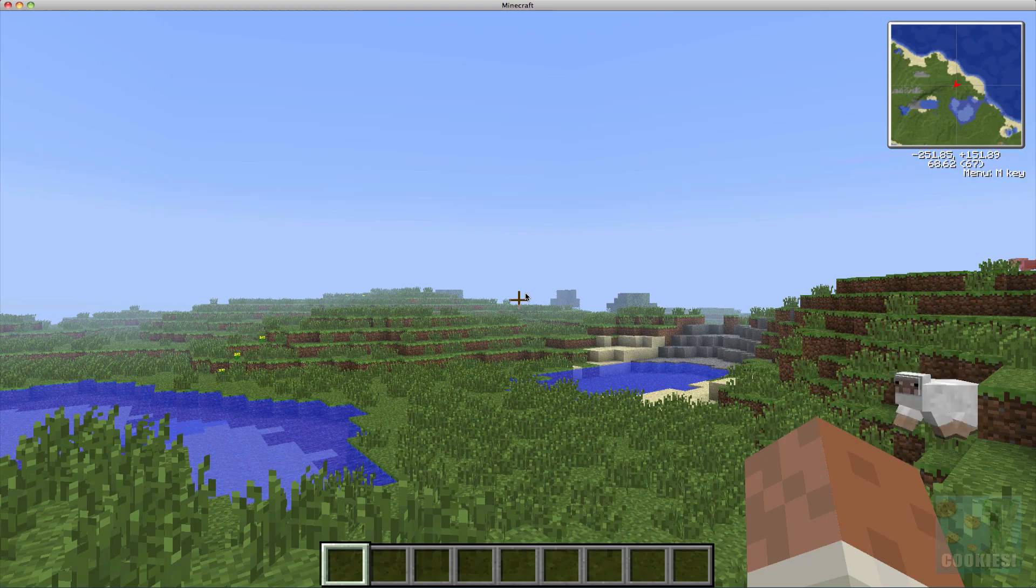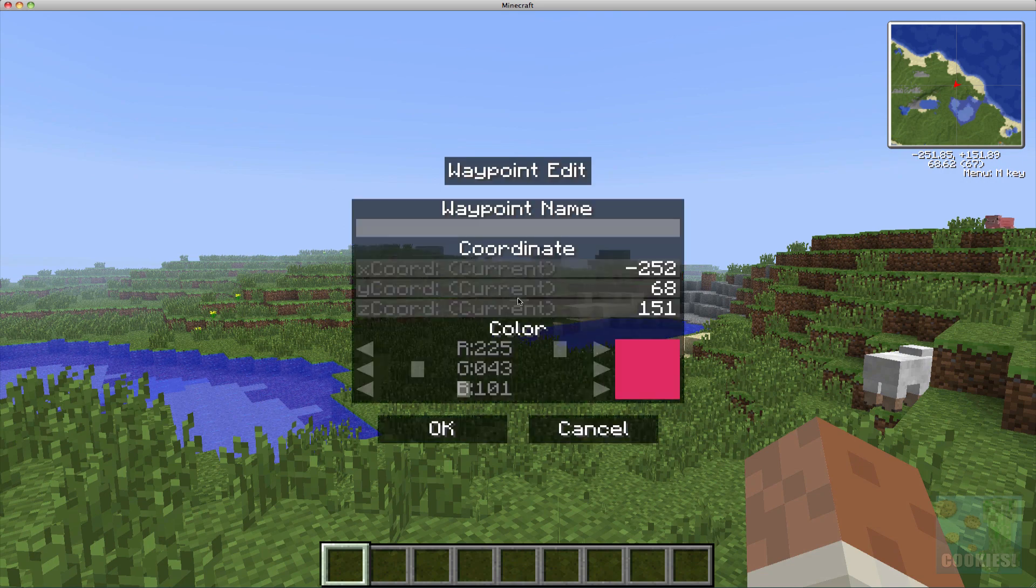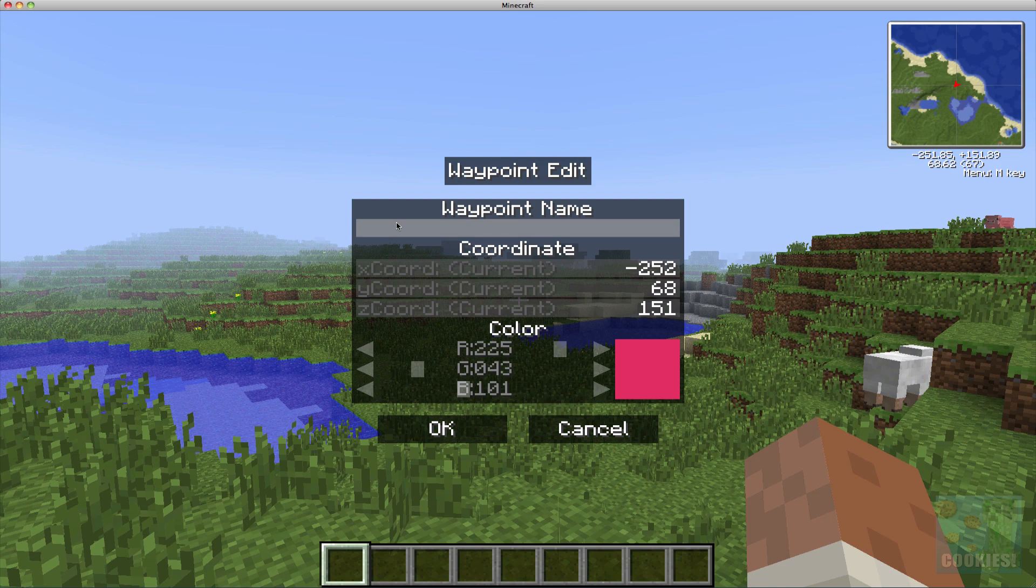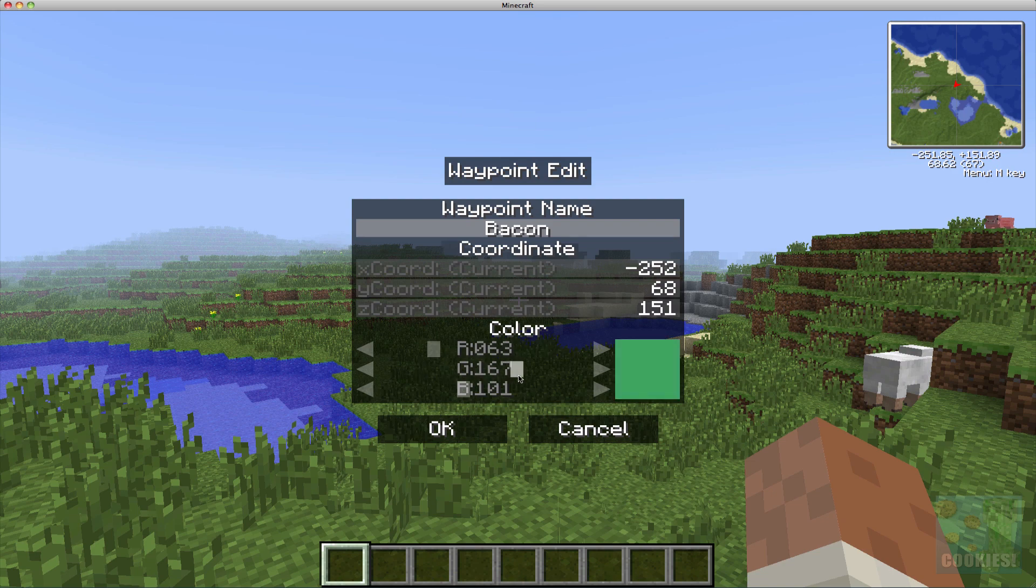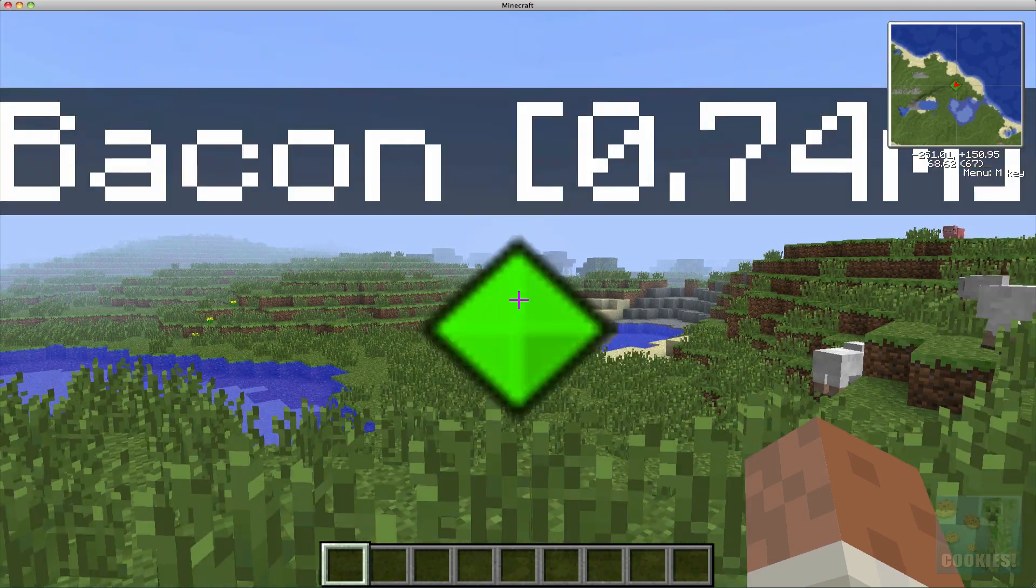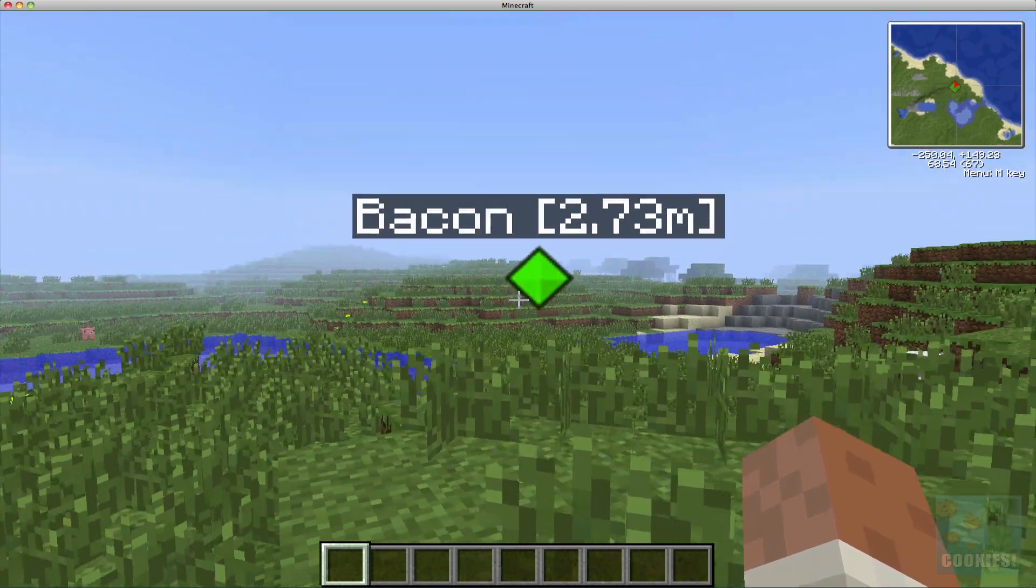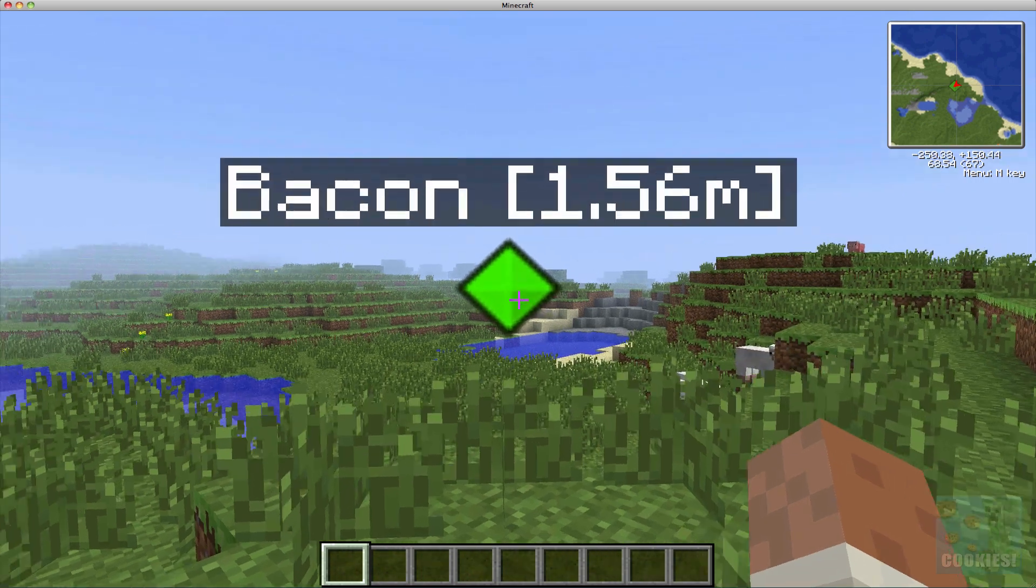Anyway, let's go ahead and hit C. It'll open this waypoint edit thing and we can go ahead and enter a name. So I'm just going to go ahead and name this Bacon, and then you can change the colors to whatever you want. Let's go ahead and make this a nice lime green there we go, and hit OK.